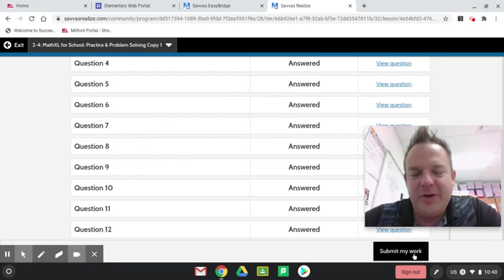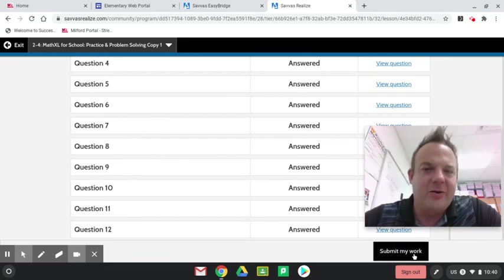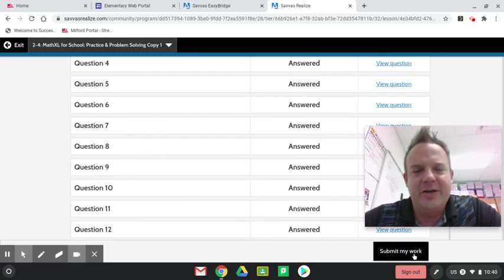I hope you have a great day. Thanks for learning about the coordinate grid on 2-4 practice and problem solving. Bye.